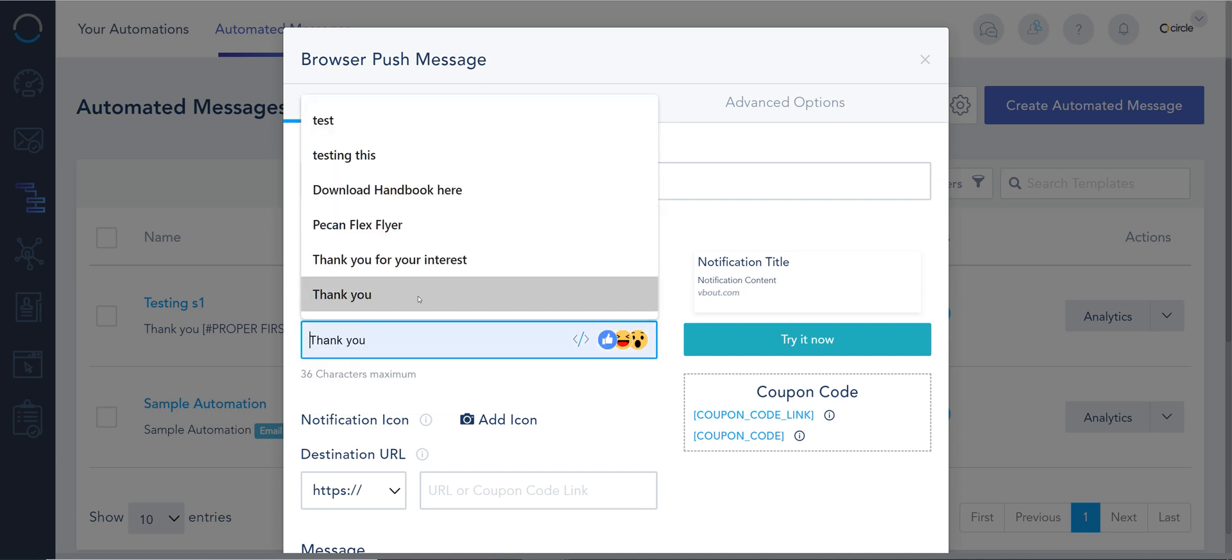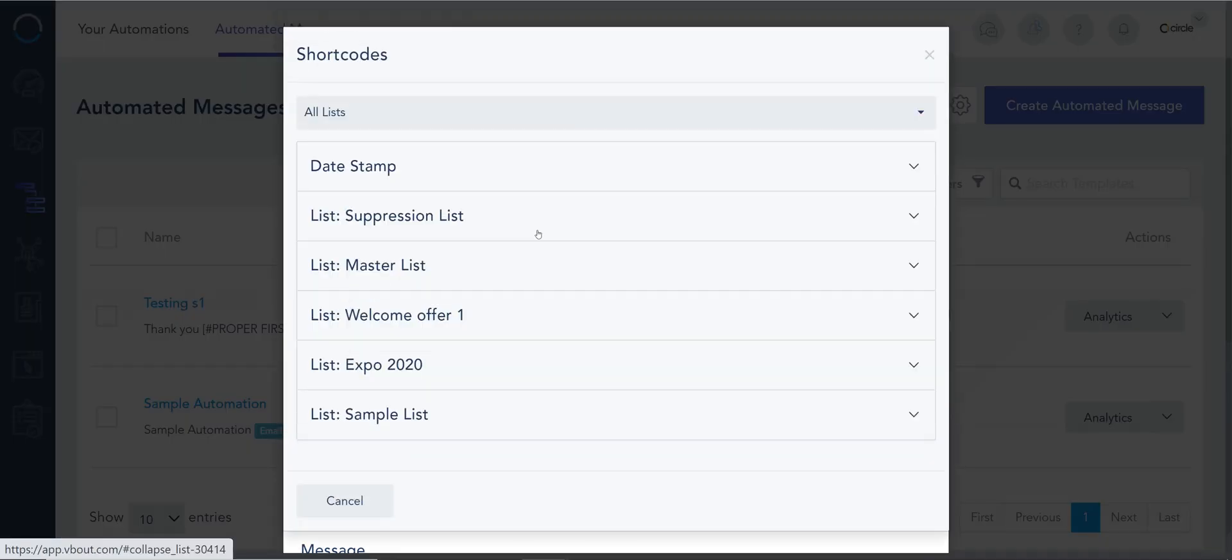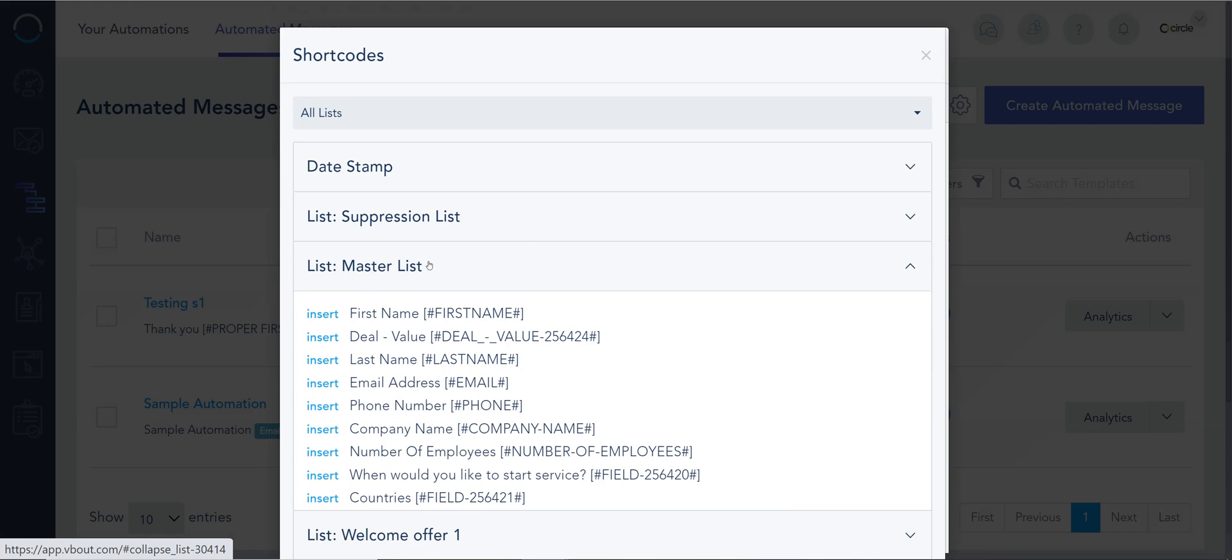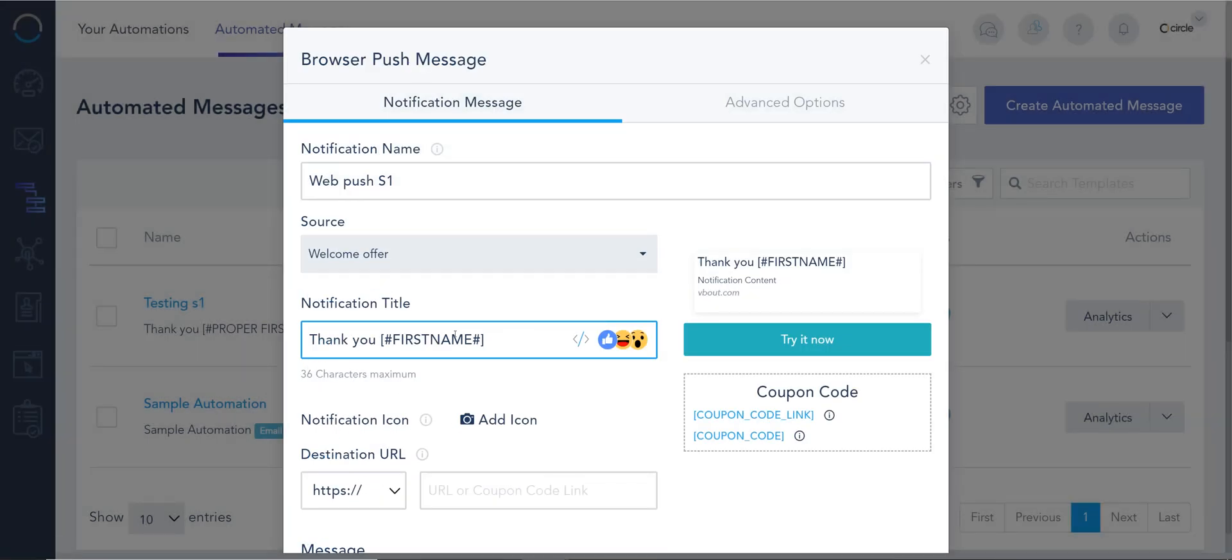I'm gonna give it a title. The title could be thank you and look personalized. I really love personalization. So I can do proper to capitalize the first letter. I can have fallbacks, all that good stuff.